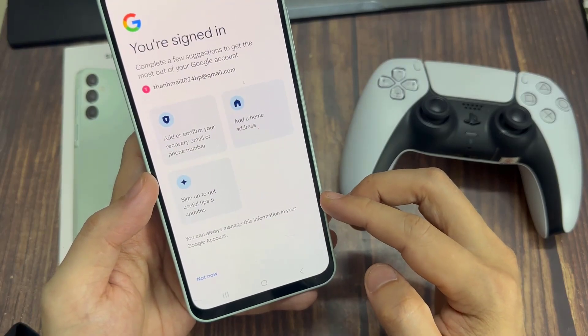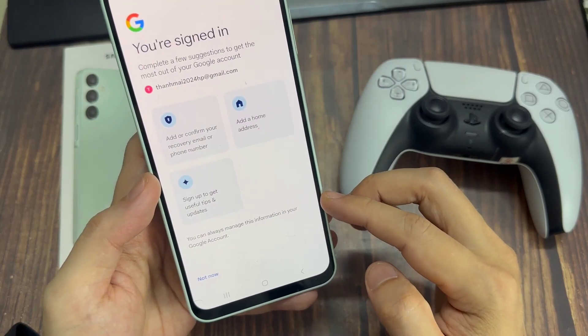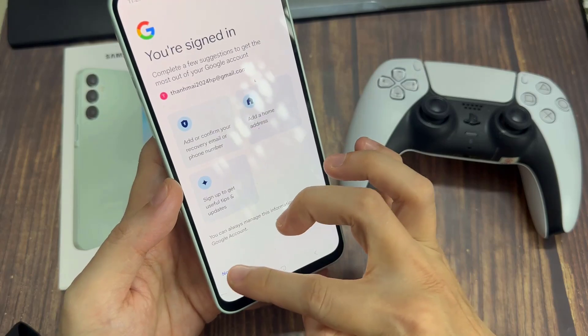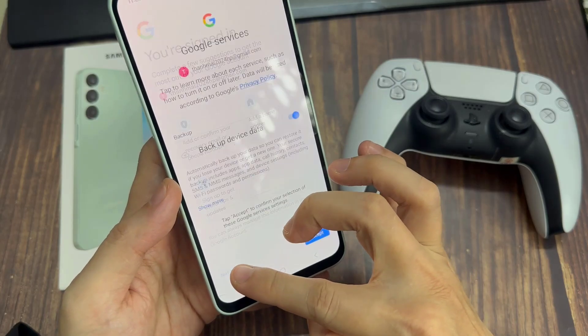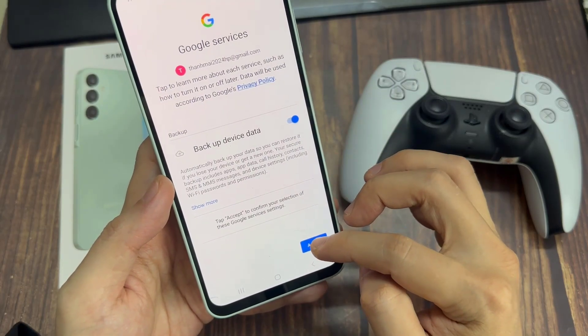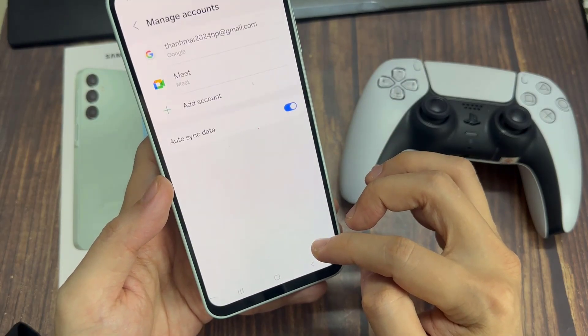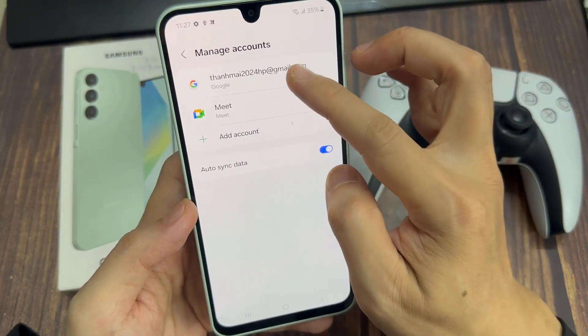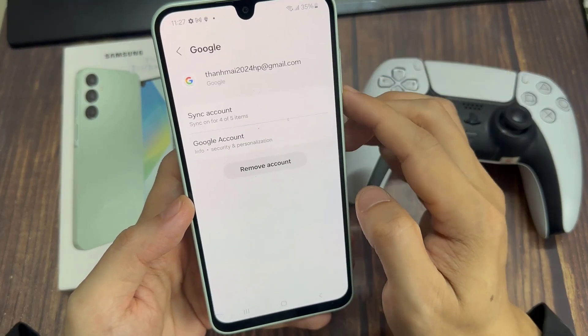Then you have the welcome screen. You have the Google Play terms of service and the privacy policy — read and tap I Agree. Then you have Google Services; once again, accept.